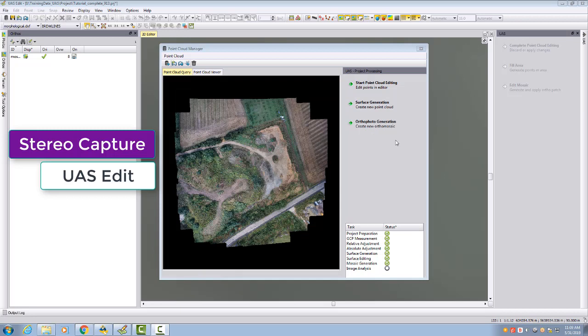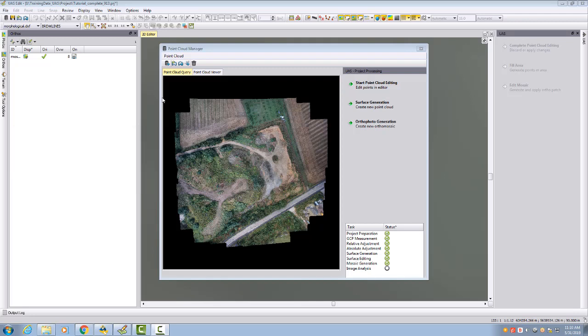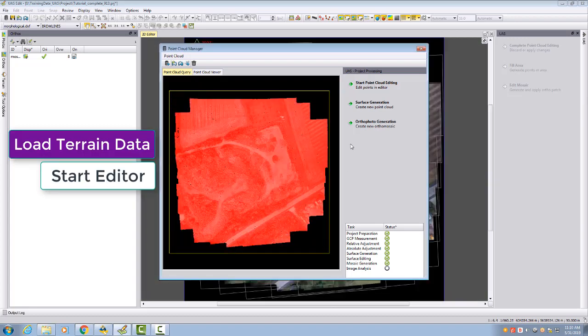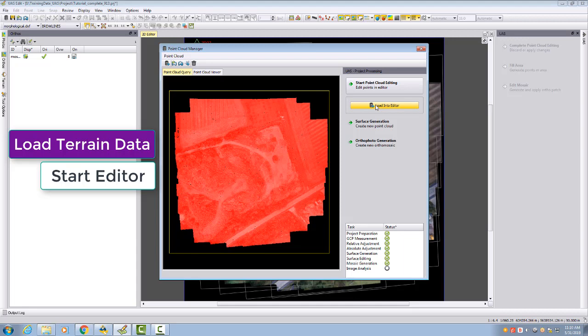Stereo capturing is offered in the US Edit. We need to select an area where we want to collect our data from the point cloud manager. I will load here the whole demo dataset and start the editor.